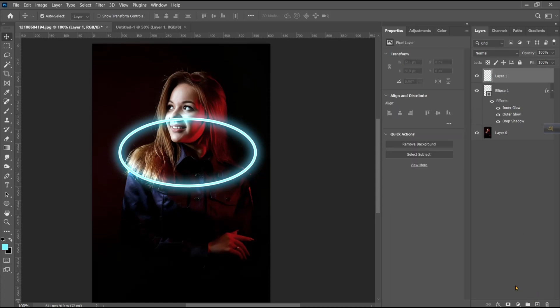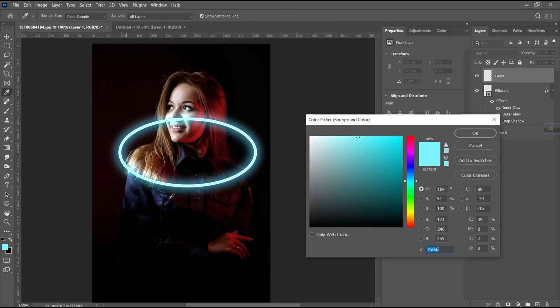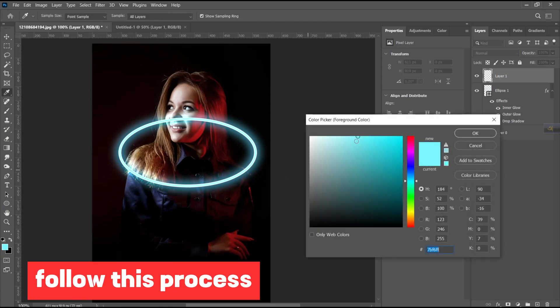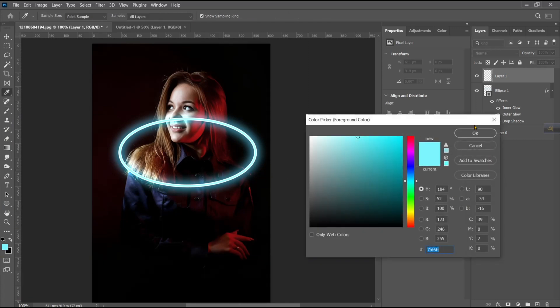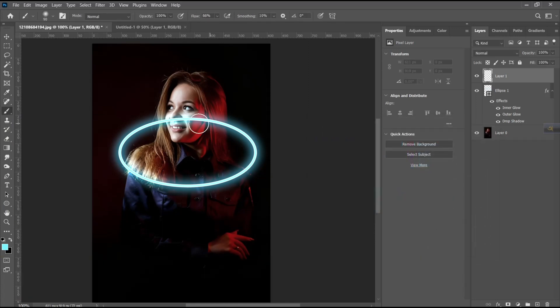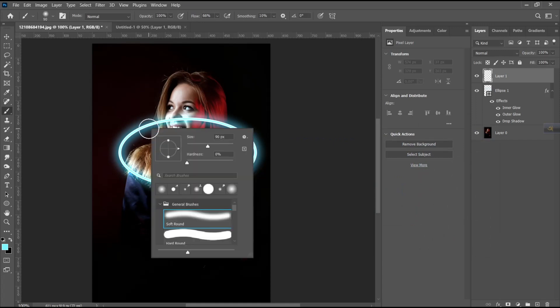Take a new layer and take a brush tool. Right-click and take a soft round brush.